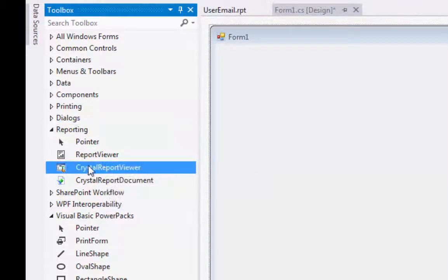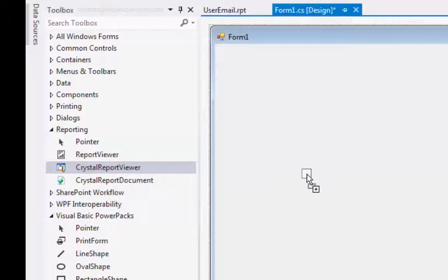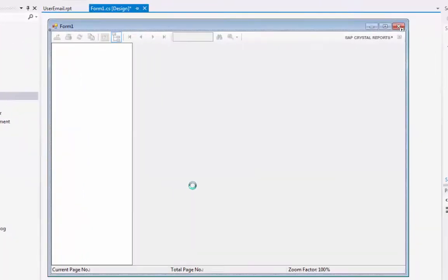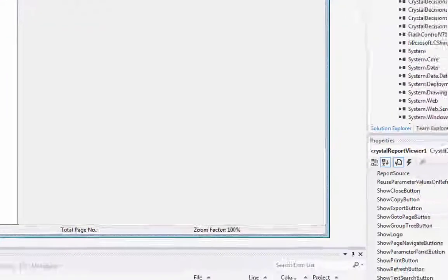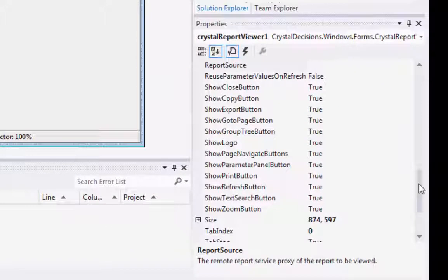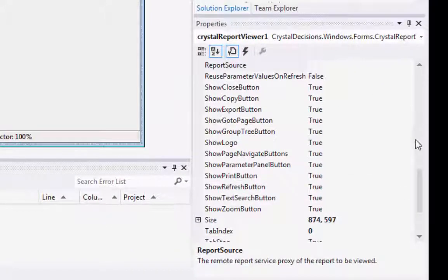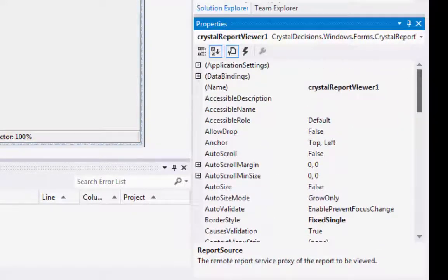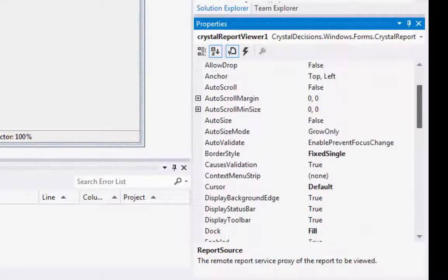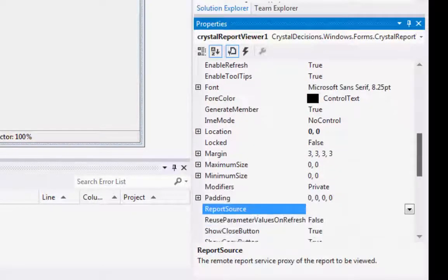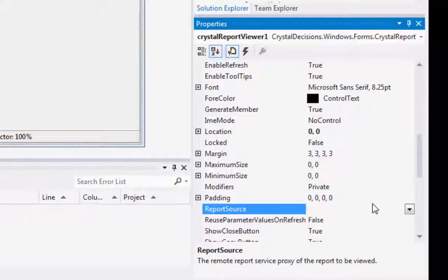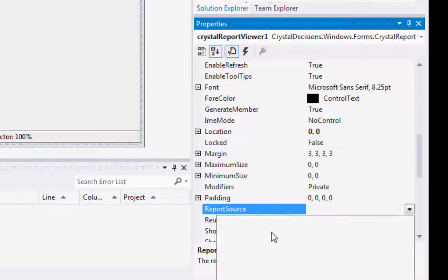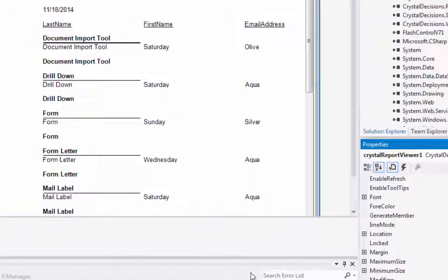And we want to drag a Crystal Report Viewer in here. That's good, just the way it is. And then come over here to our Properties window, and we want to scroll down to Report Source here and find our User Email Report.